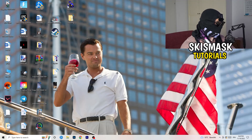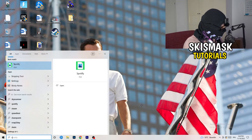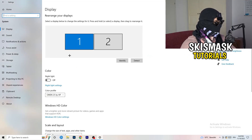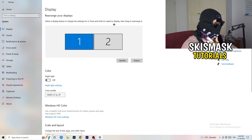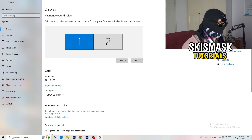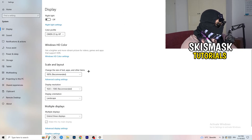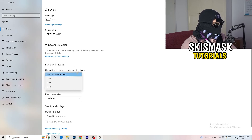Next, navigate to the bottom-left corner of your screen, click your Windows symbol, type in Settings, and open it. Click on System. This tab called Display will pop up — just follow my steps. If you have two monitors, identify your main monitor. Then go down to Scale and Layout and change the size of text, apps, and other items to 100% as recommended.